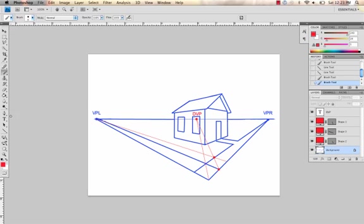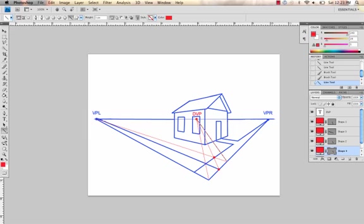So, to do it again, I'll take another line from the diagonal vanishing point to here, and then a line from the vanishing point left to here.